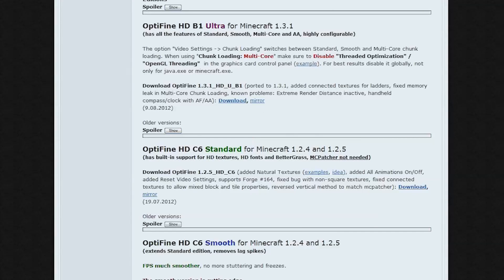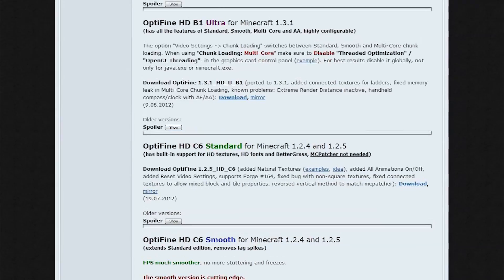Hey folks, Pixie here, and today I'm going to show you how to install Sonic Ether's Unbelievable Shaders for Minecraft 1.3.1. You're going to need to have something like WinZip installed to open zip files and RAR files and stuff.